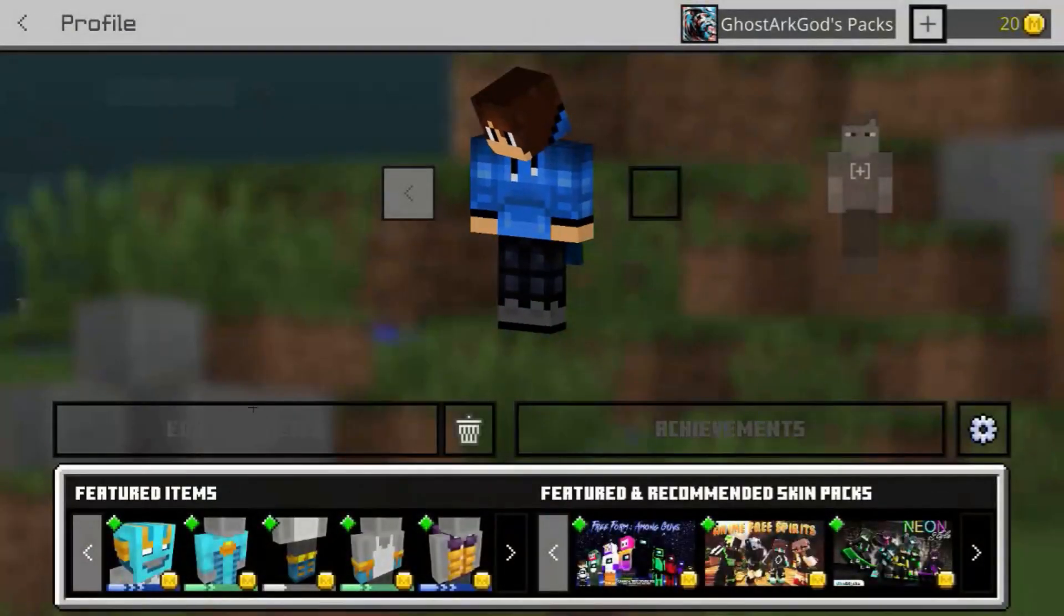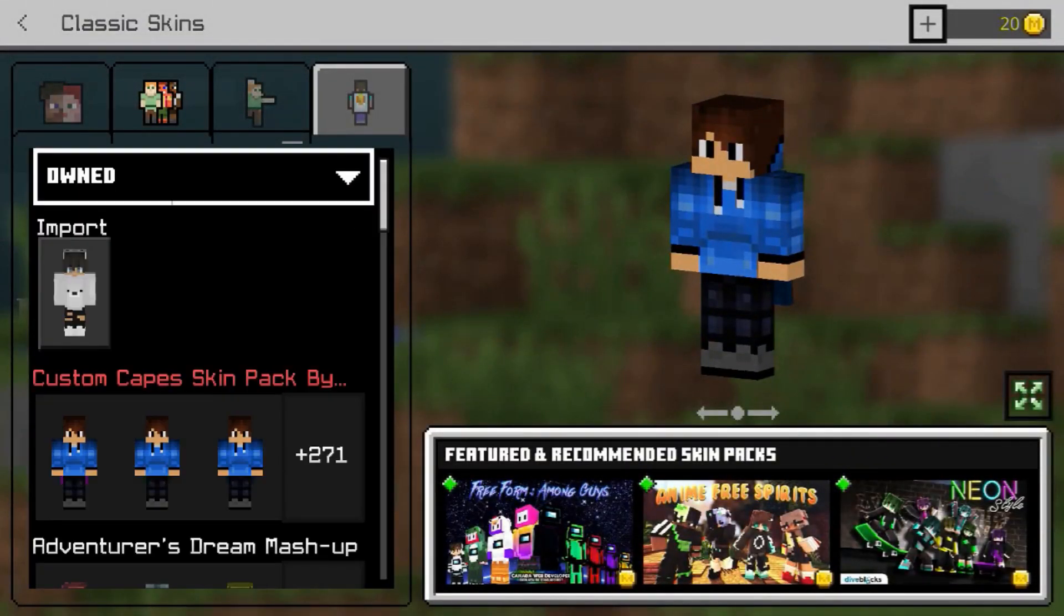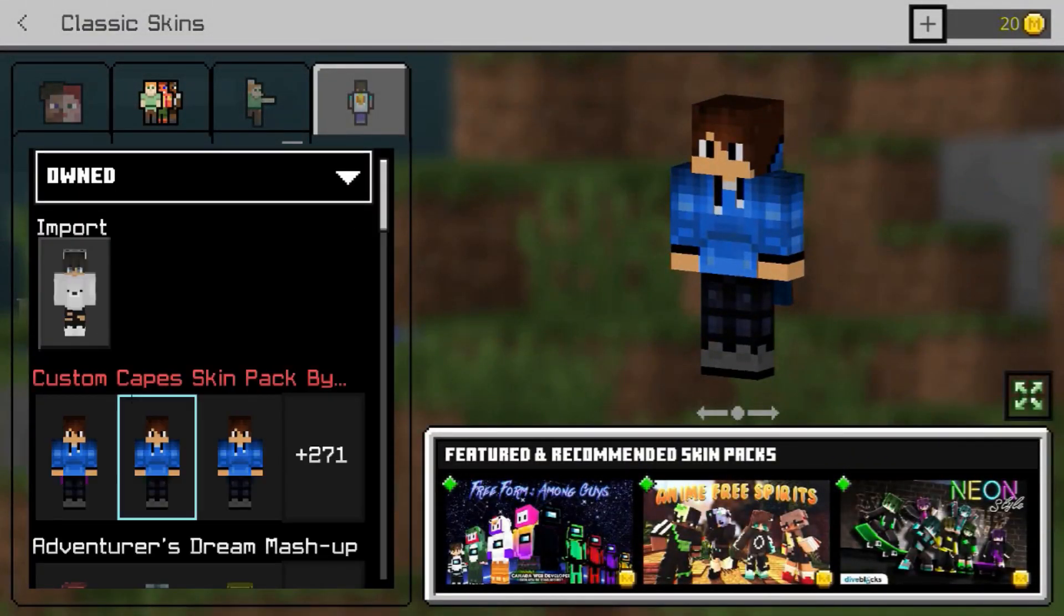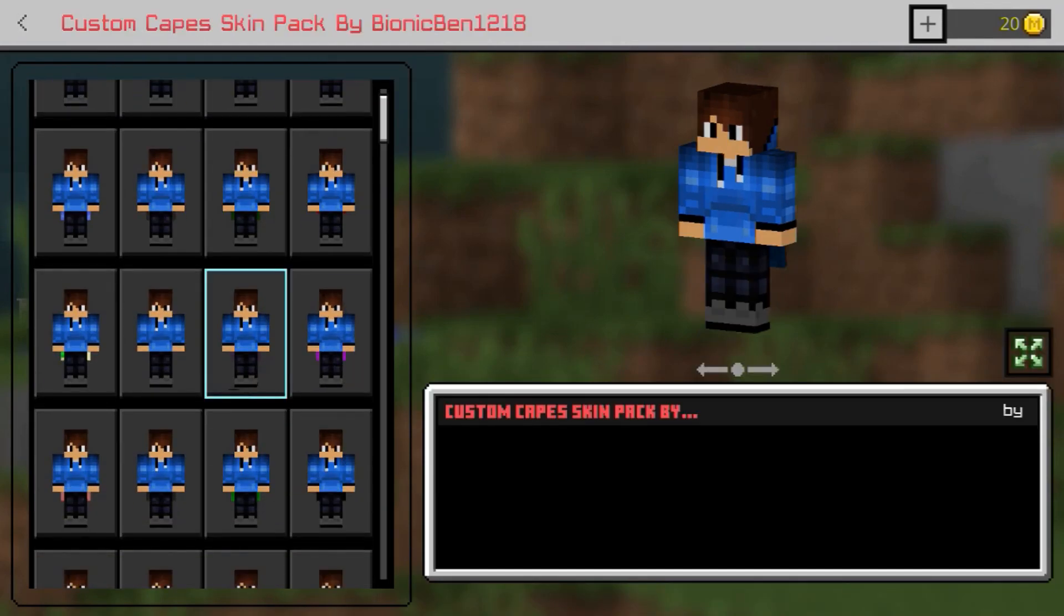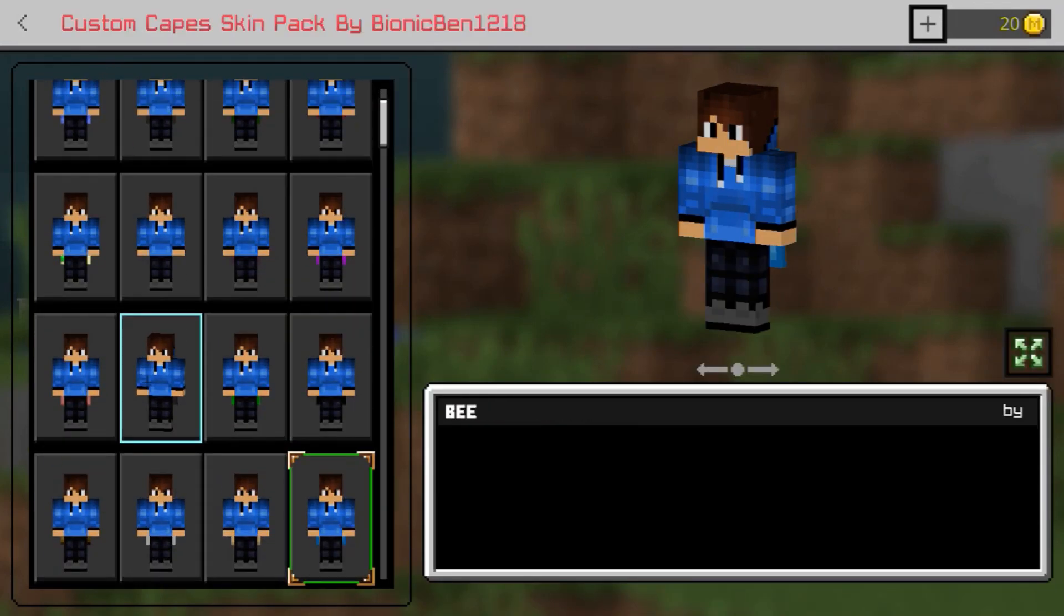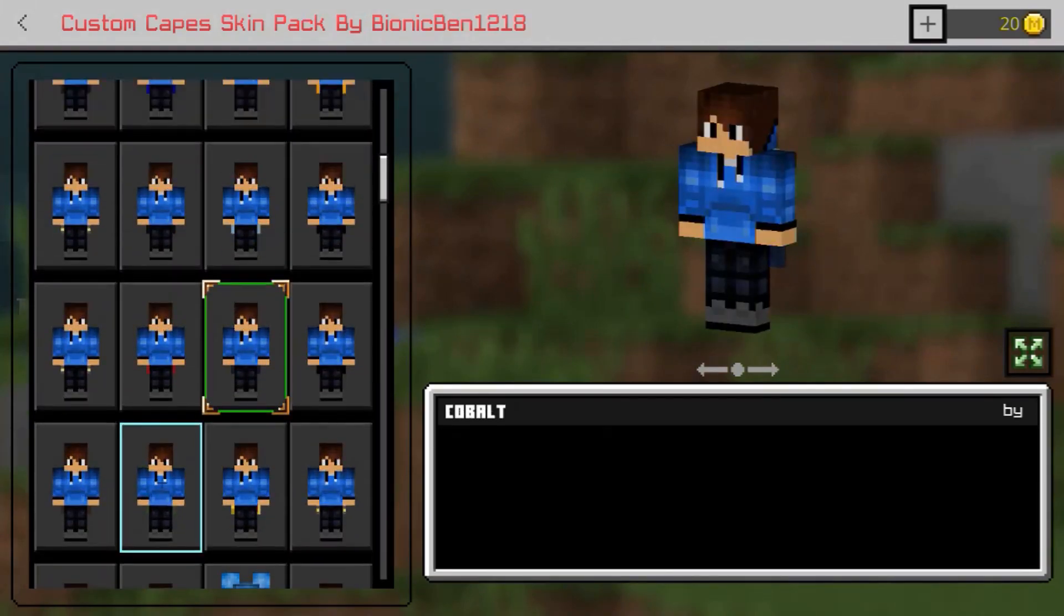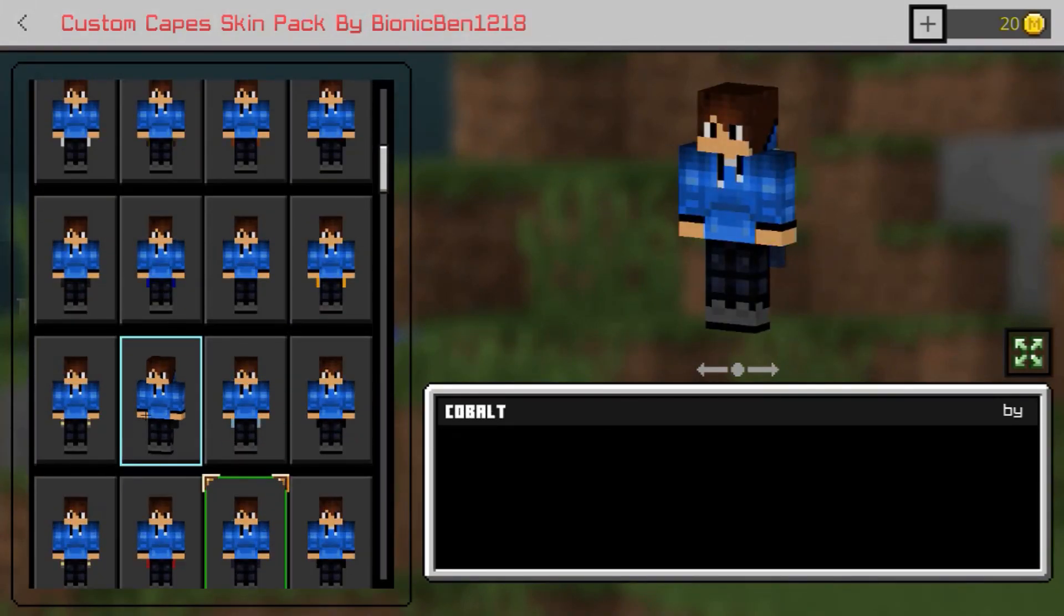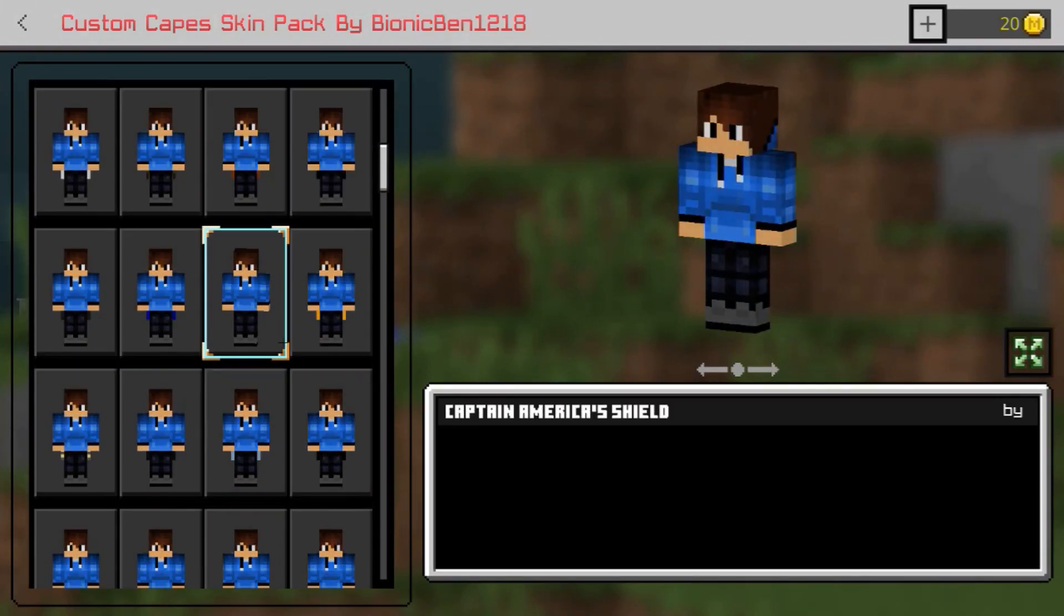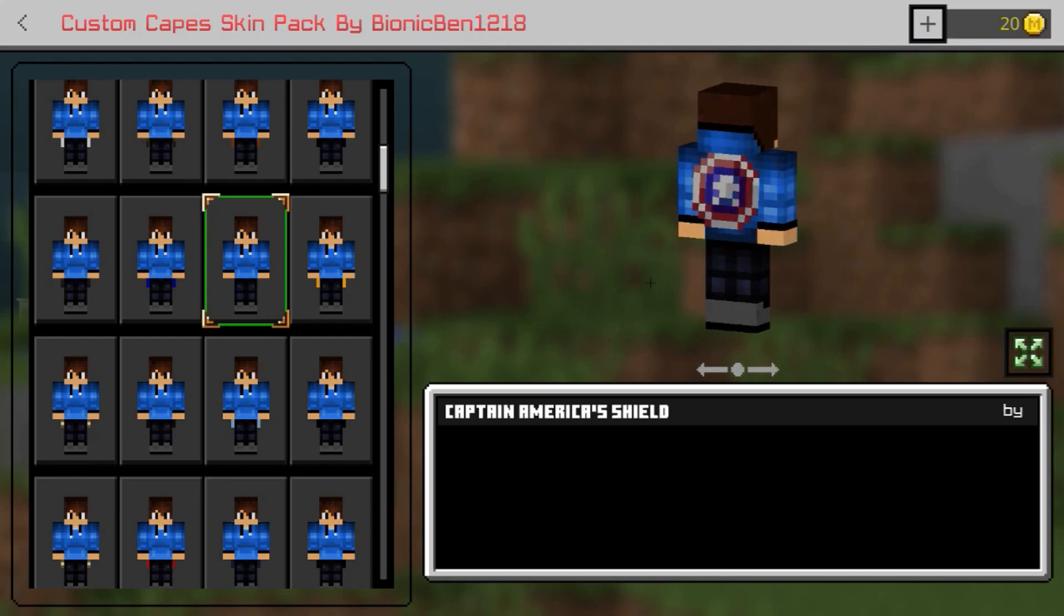If we look at my character profile settings, we'll see that I have an entire section devoted to custom capes. When we click on that, you can see that I have all sorts of capes, from animal capes to superhero capes like this Captain America shield.